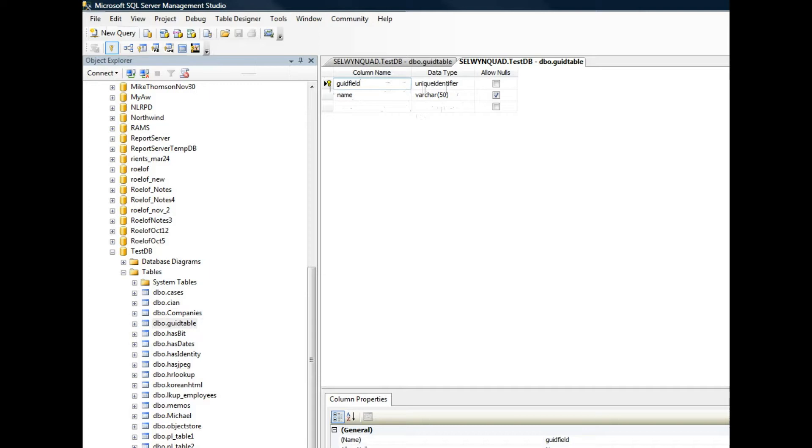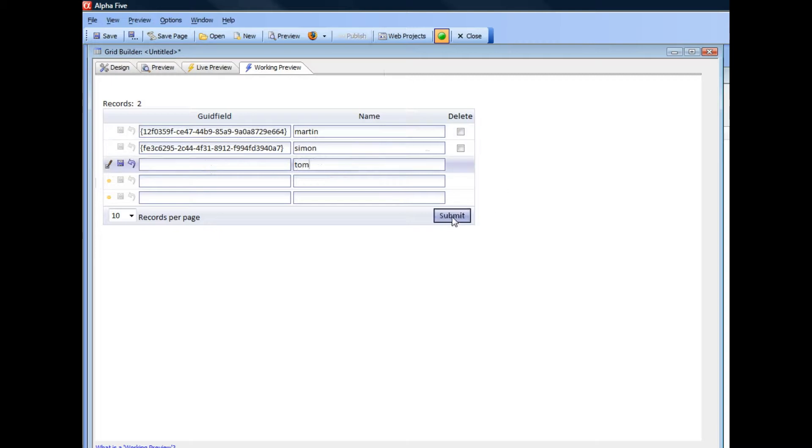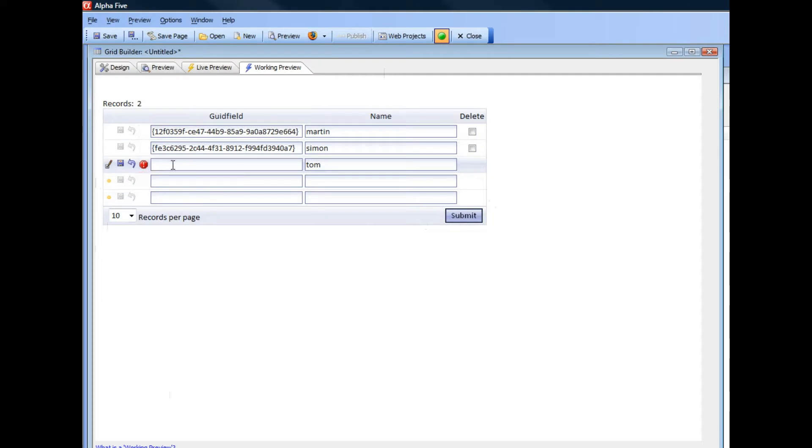So let's go ahead now and see how we can automatically assign the value of the GUID when a new record is entered. I'm going to go here and just type in TOM and then click the submit button. And you can see that the GUID value was actually not inserted automatically. So let's go back now and fix that up.